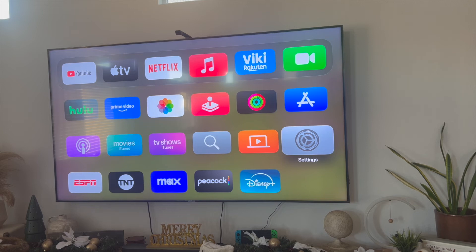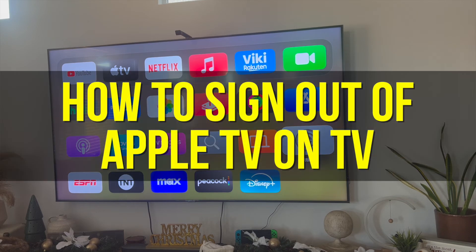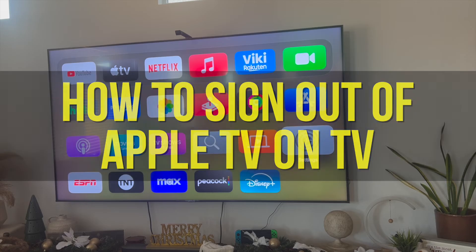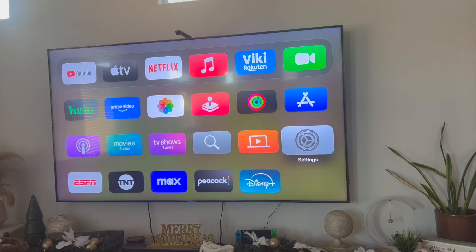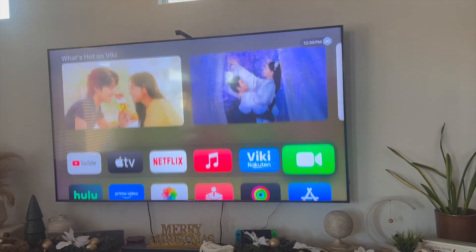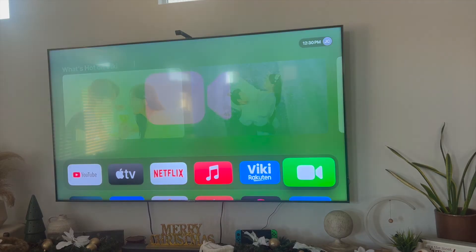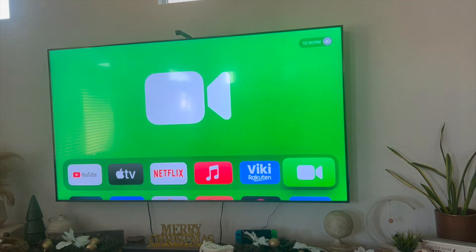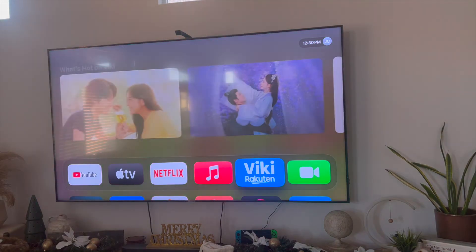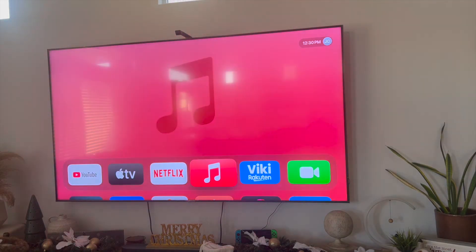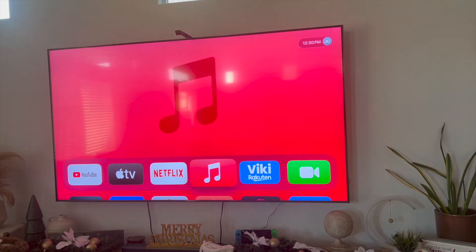Hey everyone, so in this video I'm going to show you how to sign out of Apple TV on your TV. This is going to be particularly useful for individuals. Let's say that you're no longer using your Apple TV. Maybe you're selling it or maybe you're upgrading to their newest model or maybe you're just giving it to a friend.